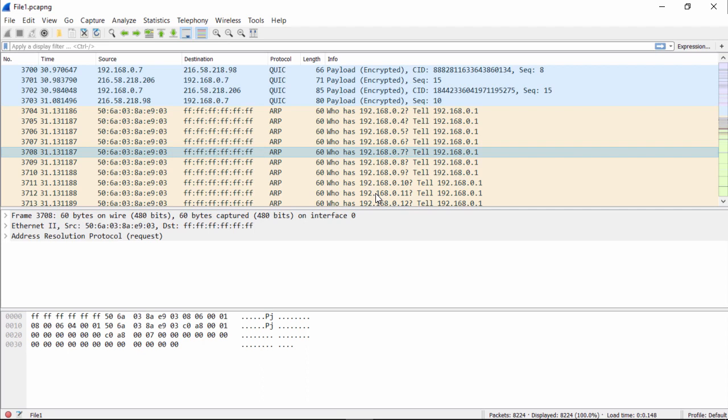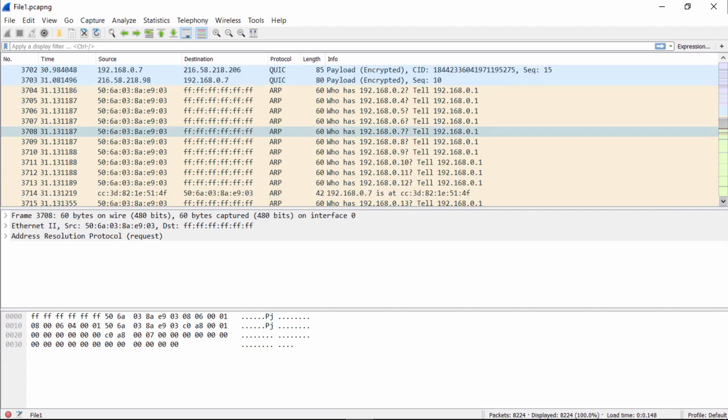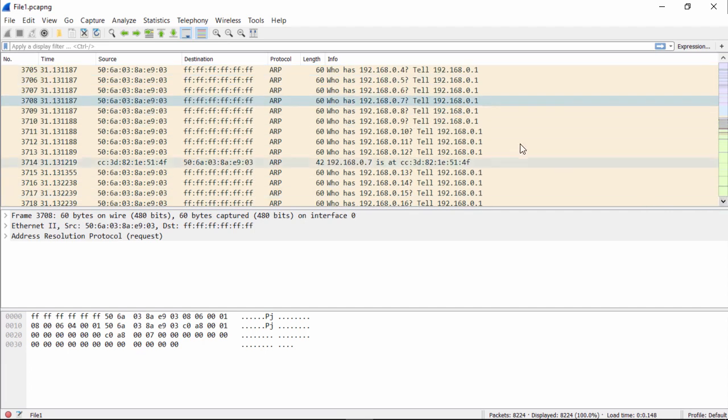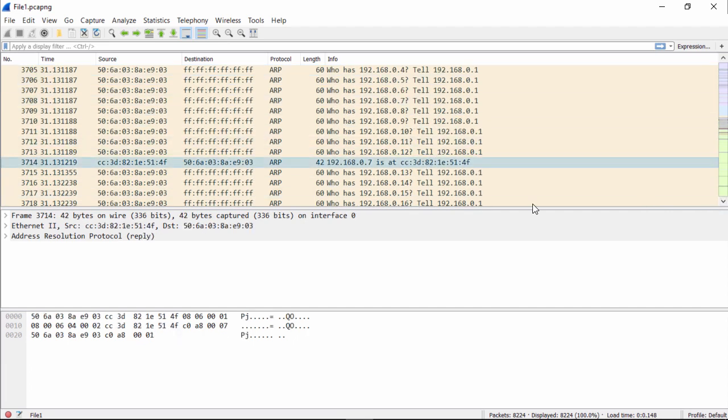So once you see this, you know that packet 3708 is the request. Well, where's the response? The response is here at packet number 3714.